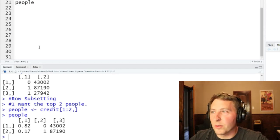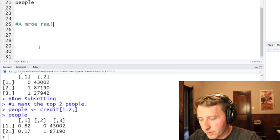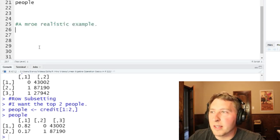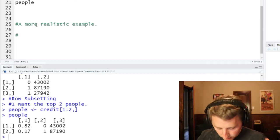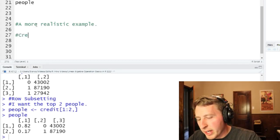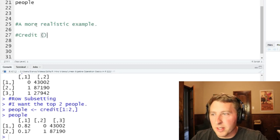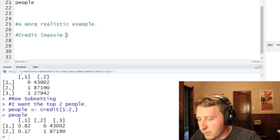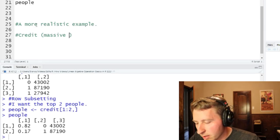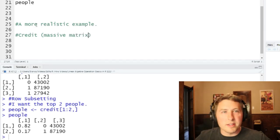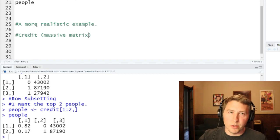Now we're going to do a more realistic example. Let's say we have two matrices, and we're going to continue using the credit matrix. In the real world, let's say this is a massive matrix — maybe a thousand columns and a million rows — and this is going to be our original data set.